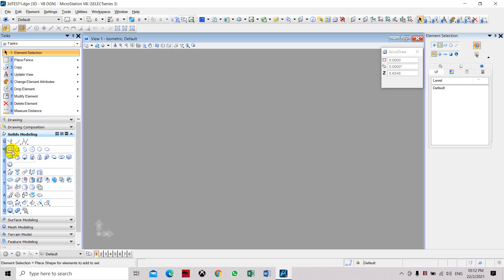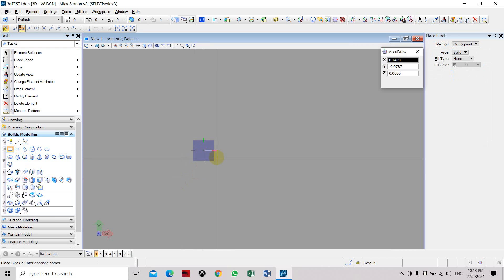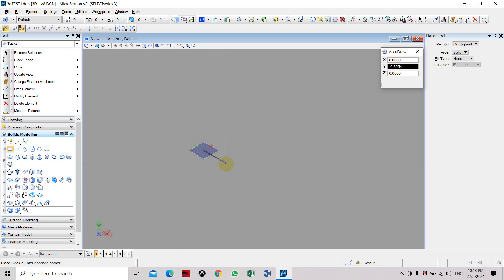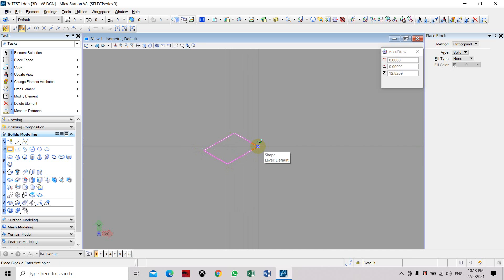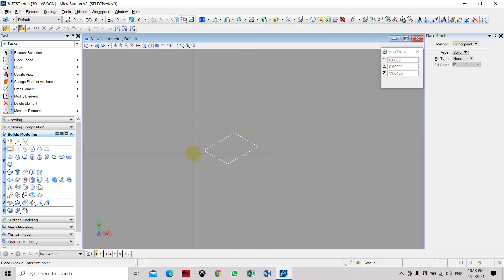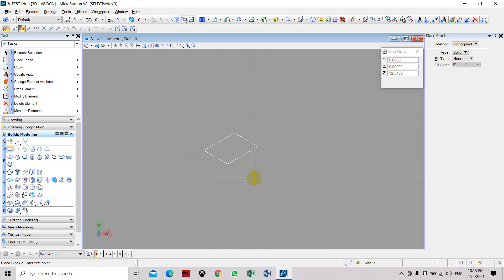For now we will concentrate on solid modeling. The first tool is Place Block — a block is a shape but without any thickness. Let's place one block; make sure the plane is set to Top. As you can see, when you place the block it is just an outline — it is not creating any solid shape.